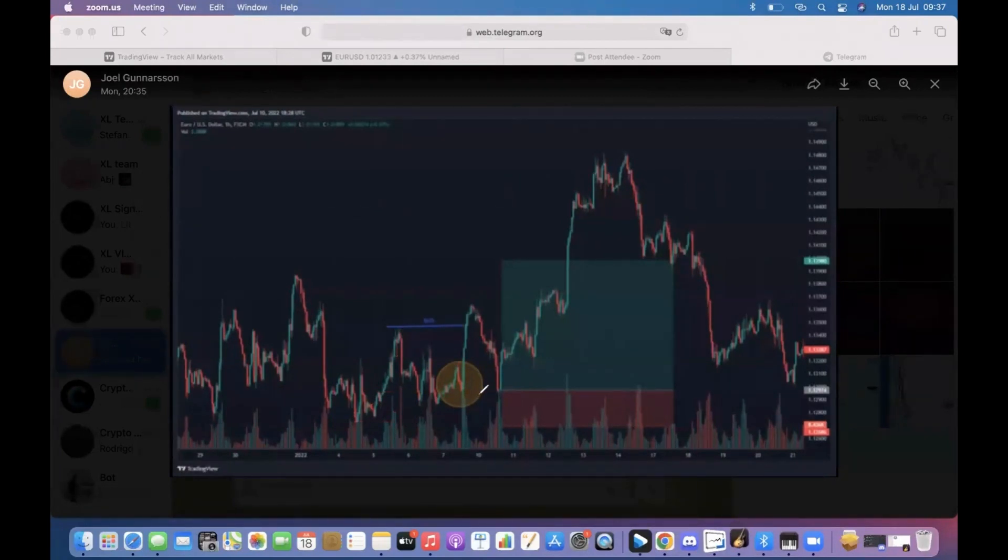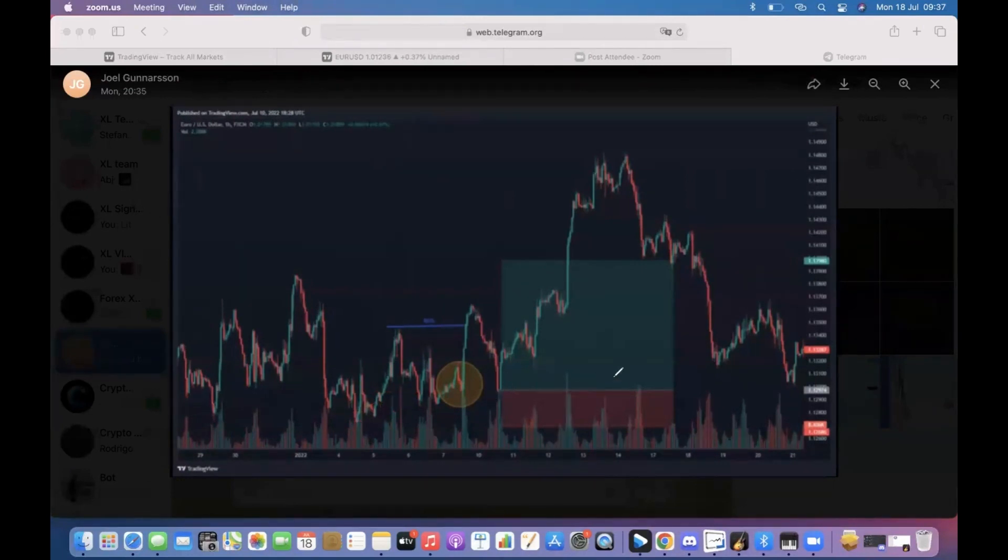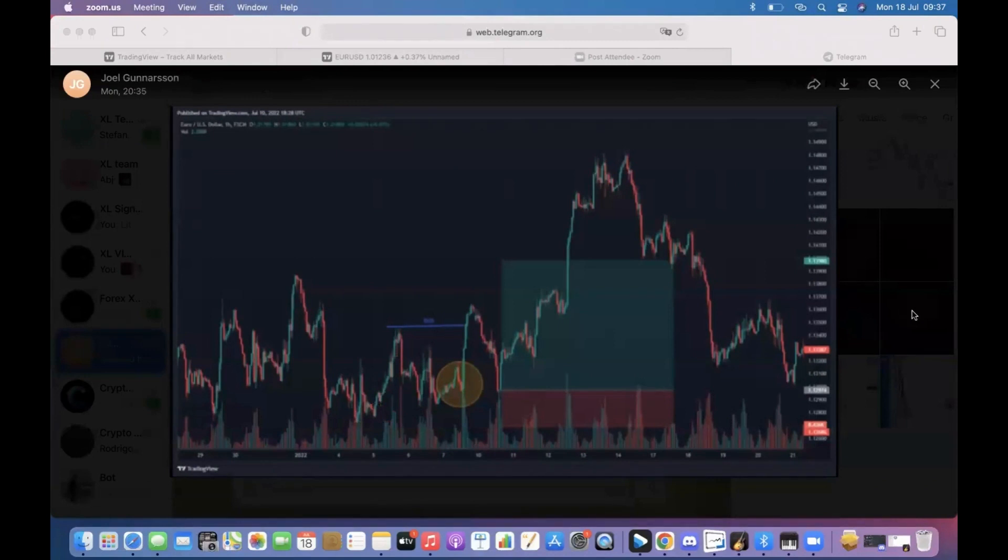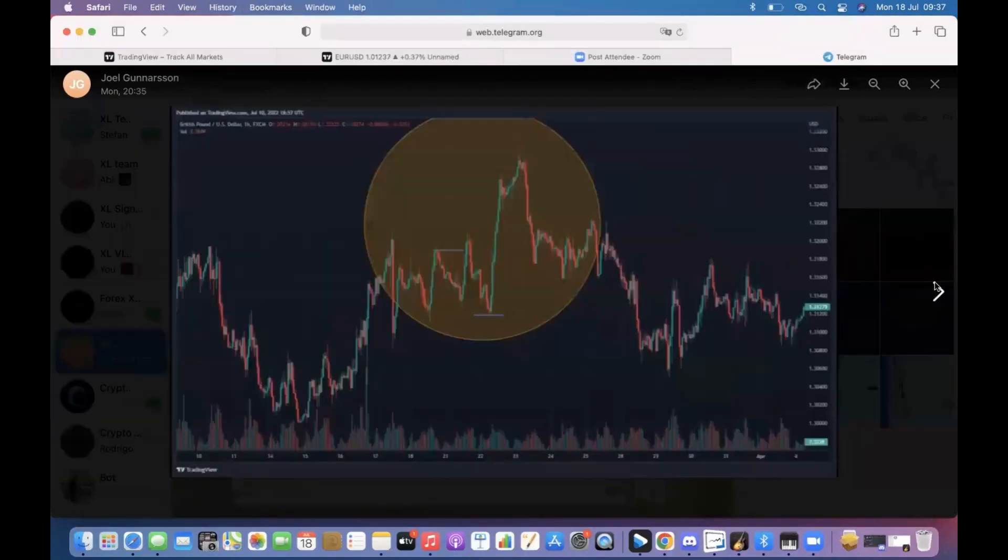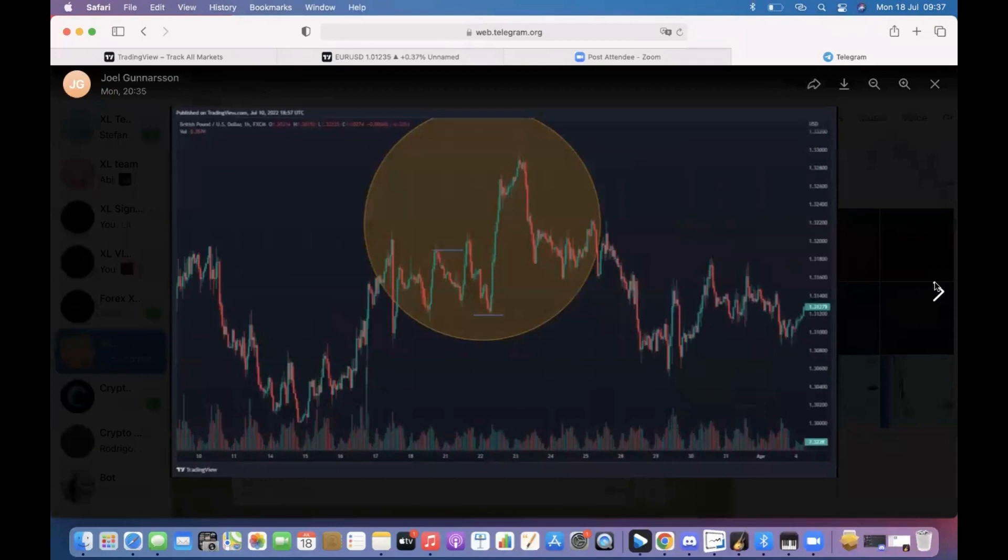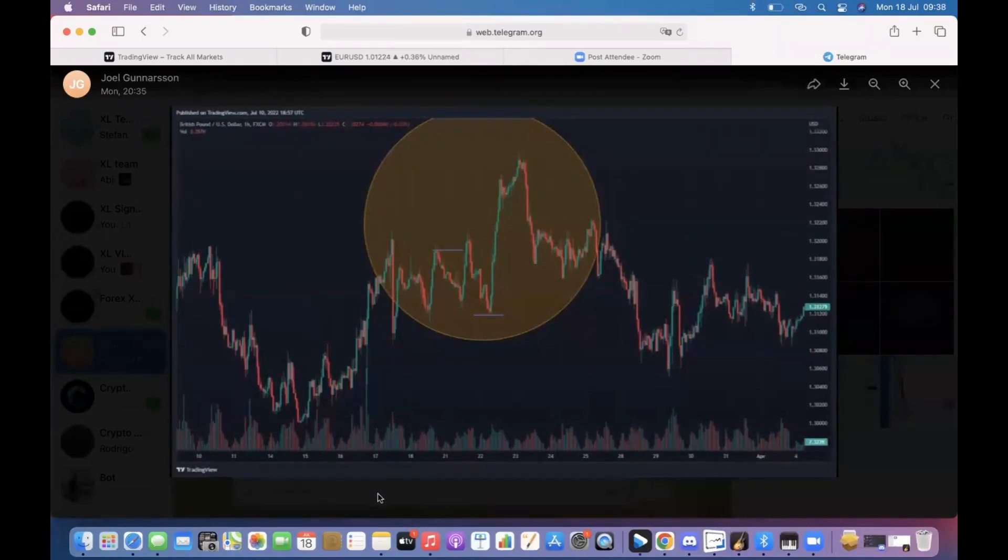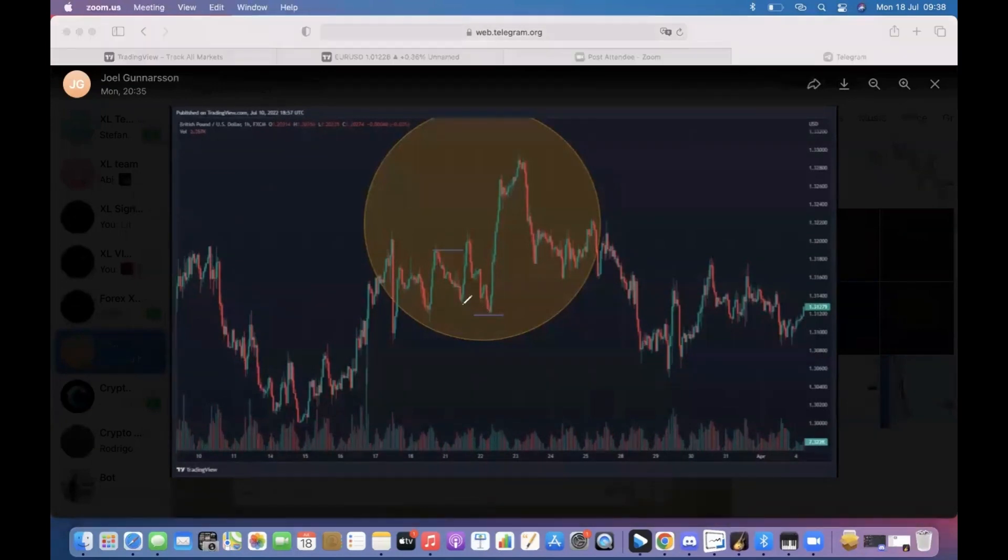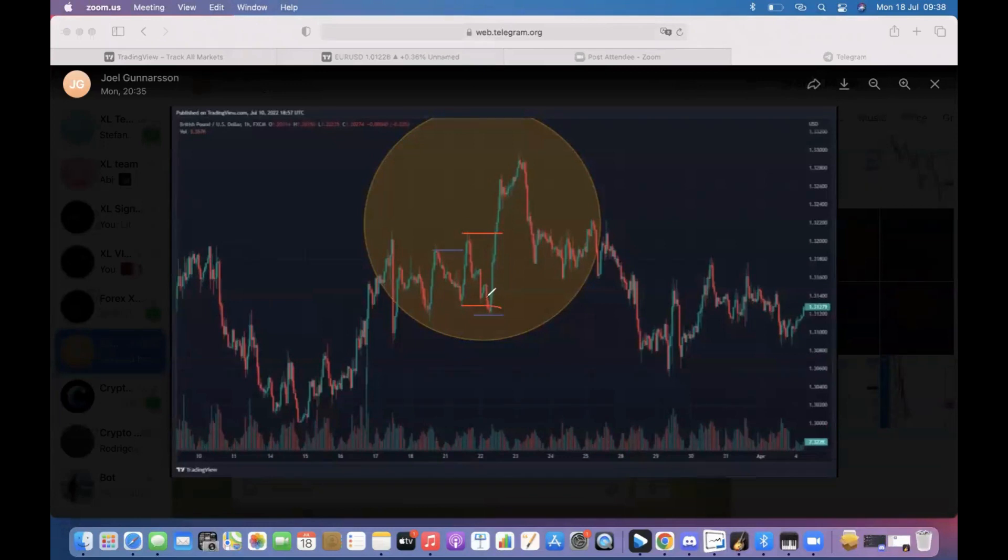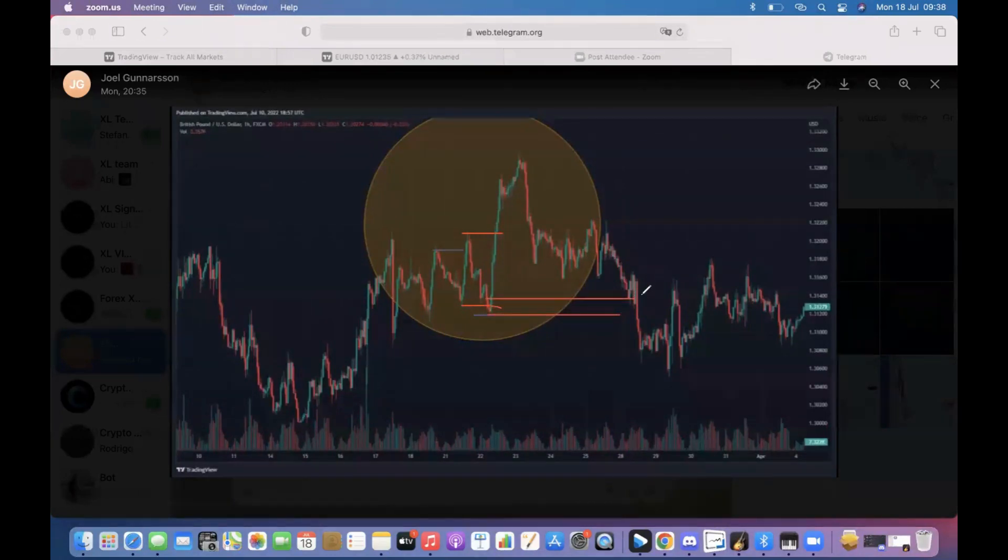Then we have GBPUSD. Just by looking at the one hour it makes sense what you're saying, or also the other way around where we break first down here then we break to the upside. This becomes a good demand and you could look for trades.